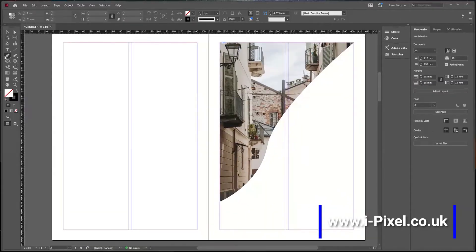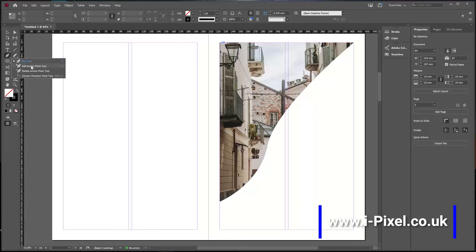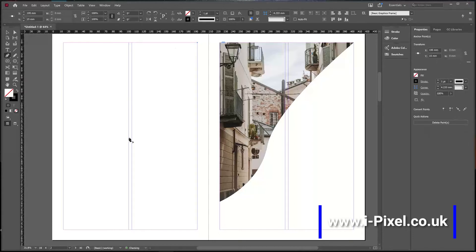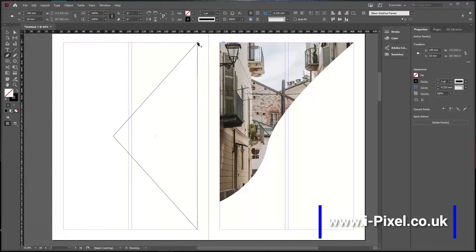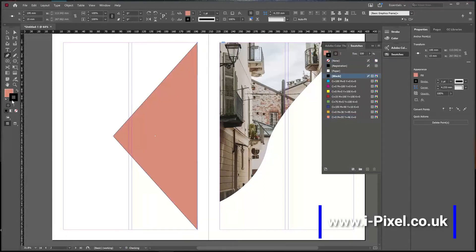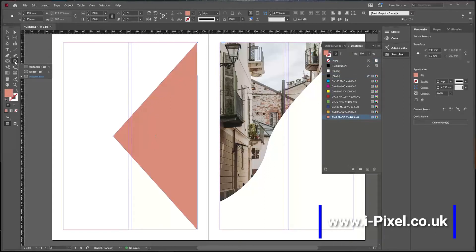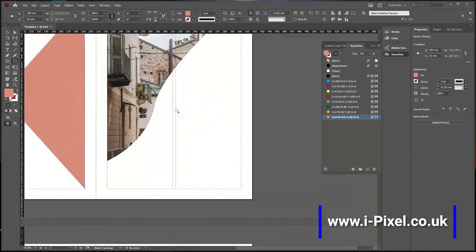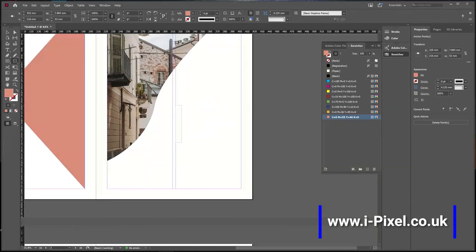In the pen tool, we have the same options: Pen, Add Anchor Point, Delete, or Convert Direction Point tool. You can use it however you want as shapes as well. The same goes for shapes like the rectangle.